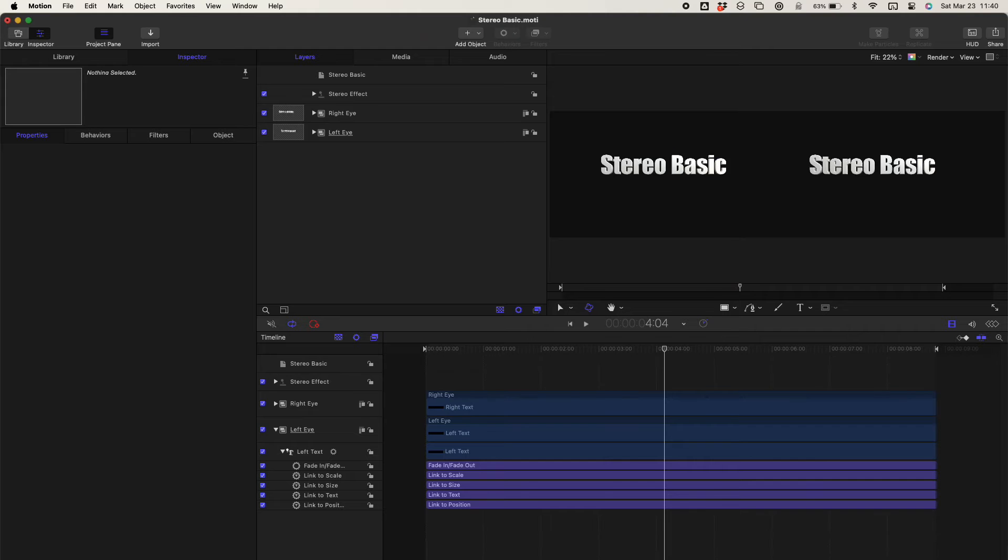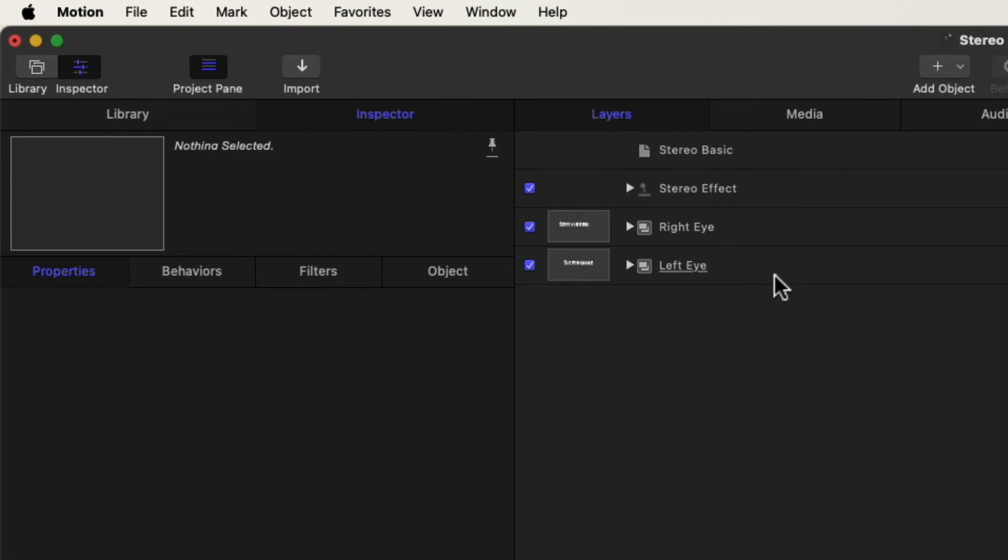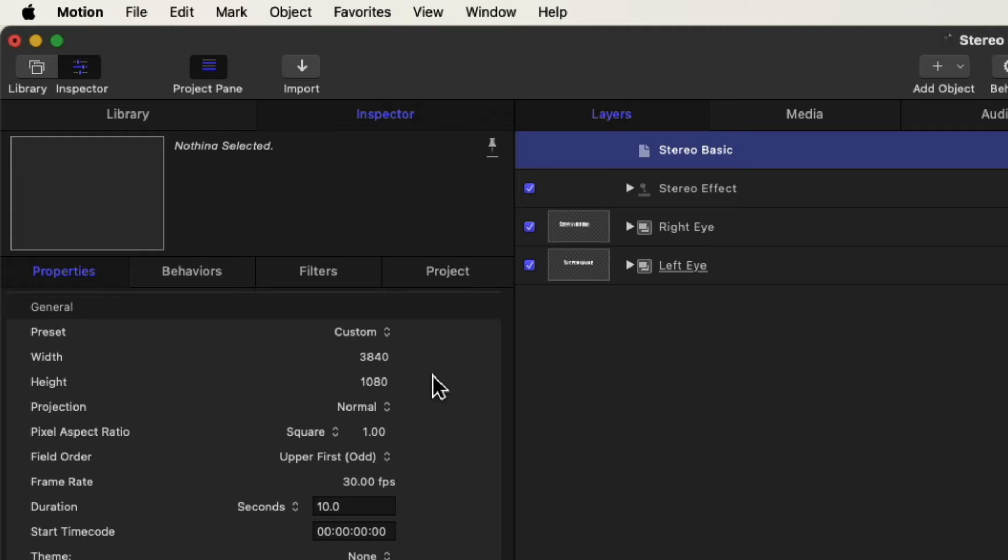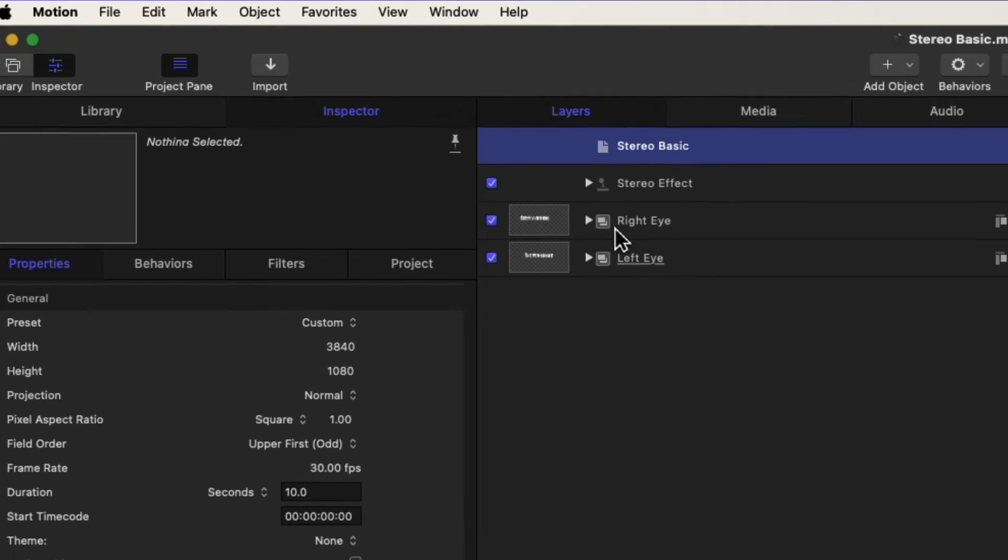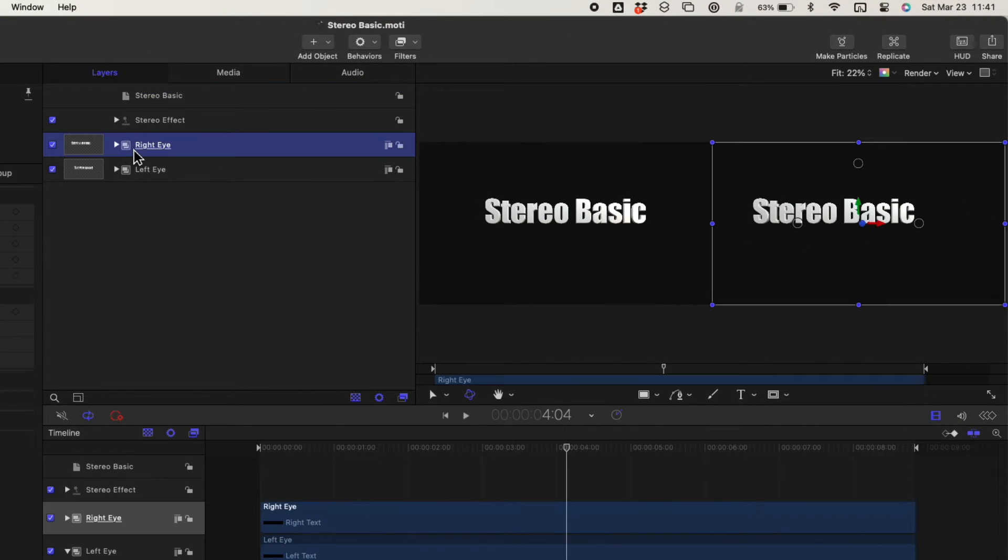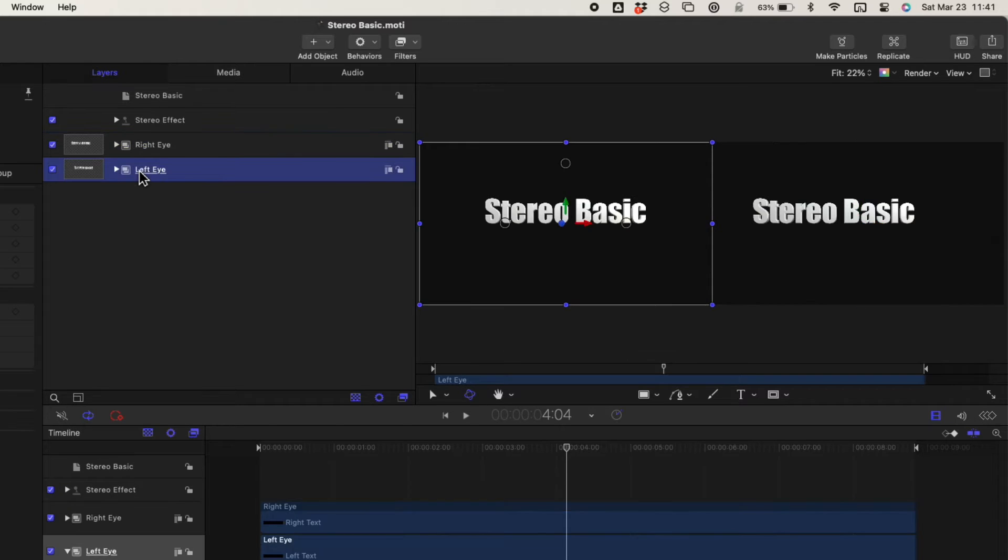Here's what a relatively simple project looks like in Motion. The project is stereo basic, and we have to match the size of the Final Cut Pro work area, 3840 by 1080, broken down into the right and left eye. The right eye will be the dominant eye and will be the basis of all movement. As we look under the left eye, the magic is the link to position.